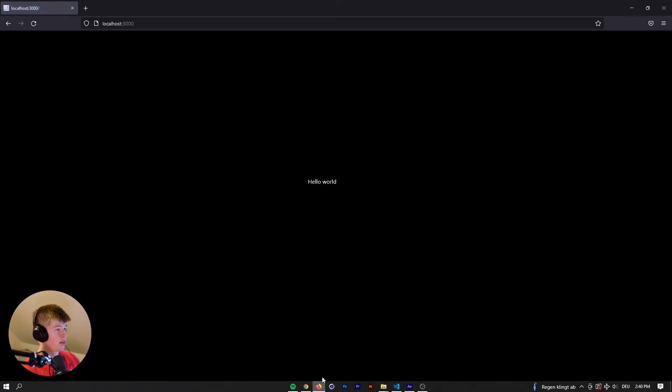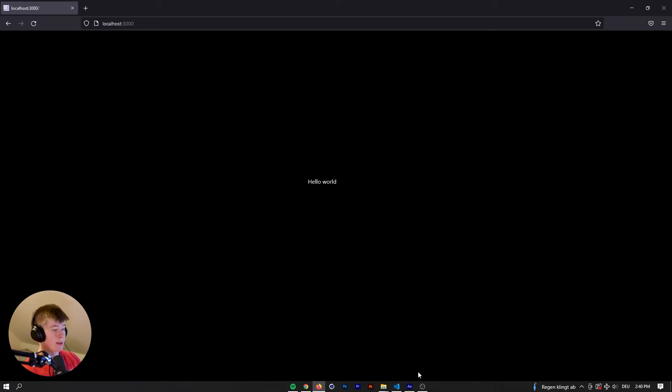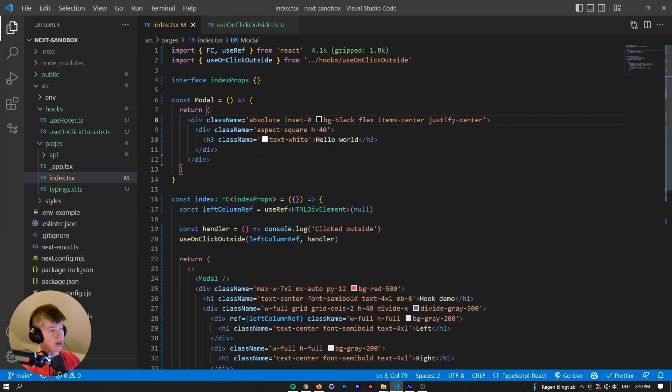So the text will be in the middle. And whenever we click outside the text, then we want the model to close, right? So how do we go about that?